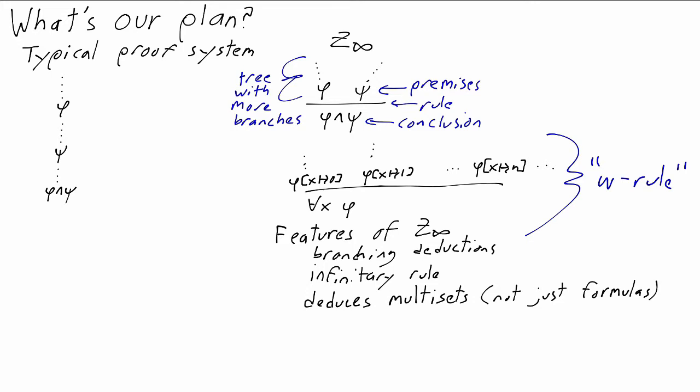And multisets, which means we can have multiple copies of the same sentence, and we distinguish between is there one copy, is there two copies, is there six copies. Multisets instead of sets is a bookkeeping thing. It's just going to be easier to keep track of what's going on that way. This feature where we're deducing sets or multisets rather than single formulas comes up a lot in proof theory. These multisets are called sequents, similar to the word sequence.